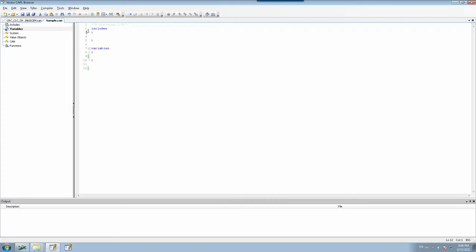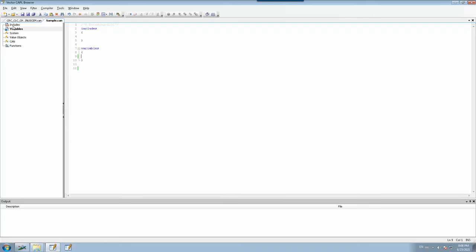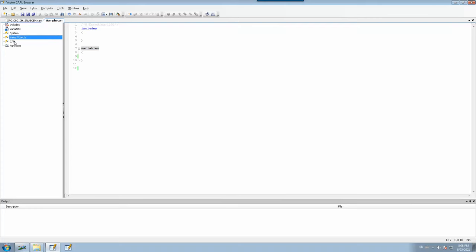Once you open the CAPL browser, on the left side you will find a preview panel with categorizations like includes, variables, systems, value objects, CAN, and functions. These are all the different sections used as part of your code, and as you do your coding they appear on the left side as a modular view. The right-side view is where you will mainly write all your CAPL programs.